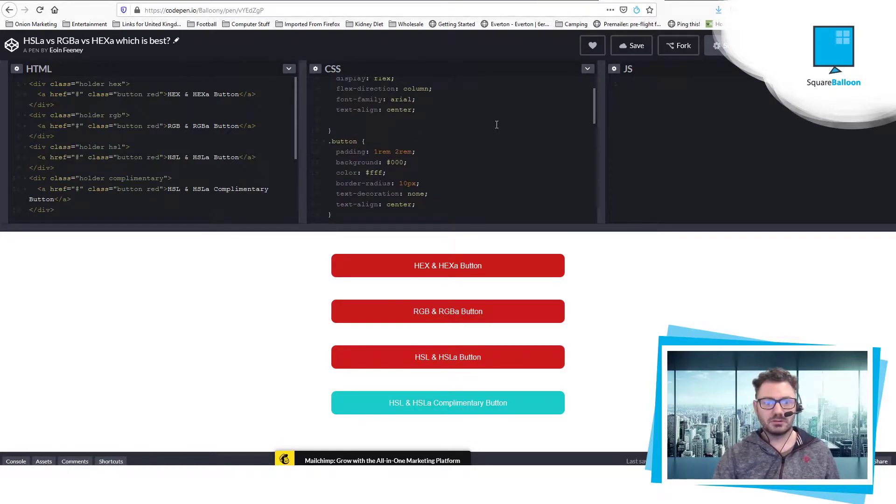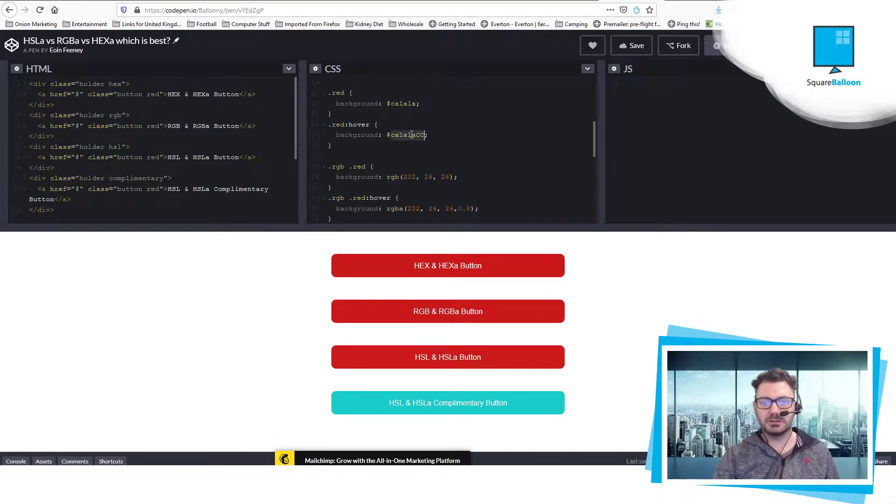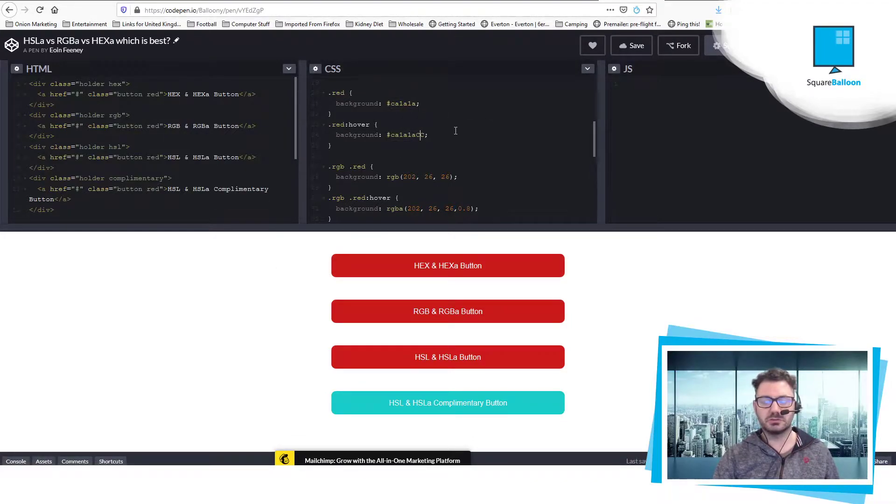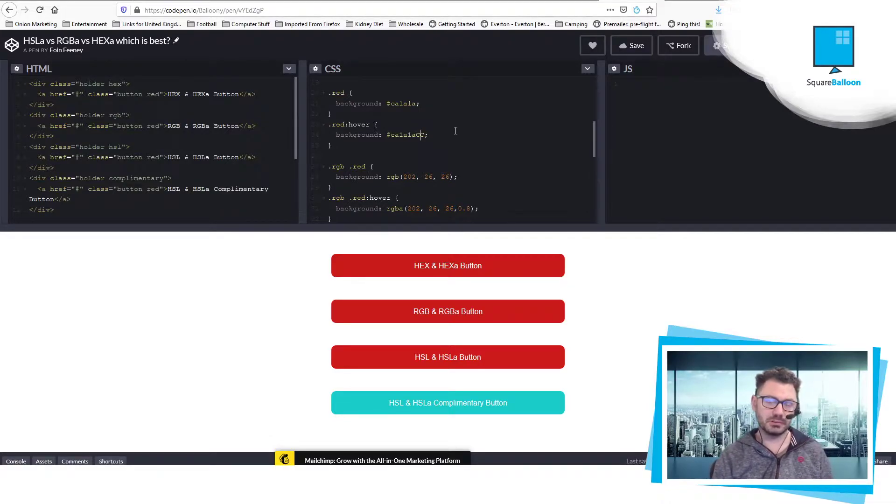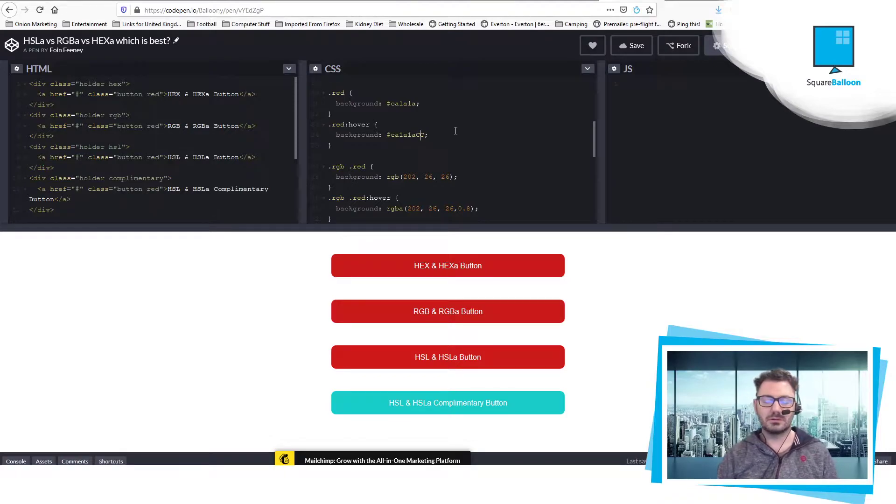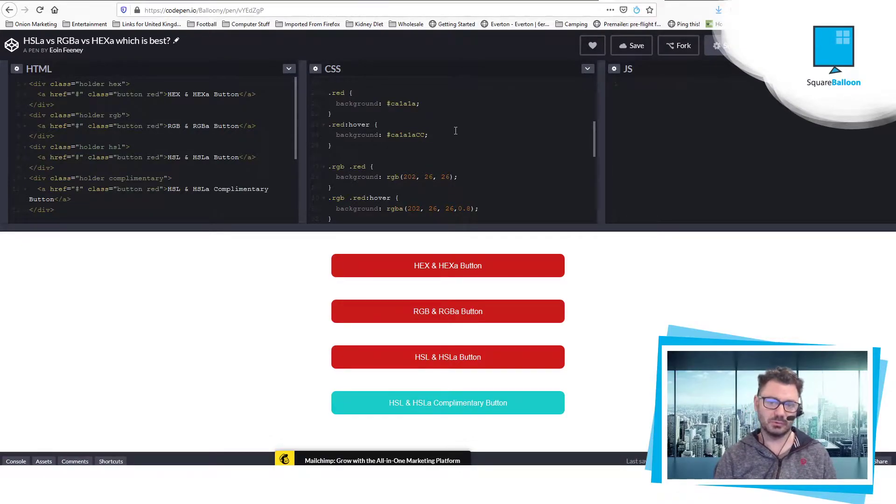So just to quickly talk about HEX. It's normally 6 digits. You can make it 8 digits and it will have the transparency. The last 2 digits are for the transparency value and they are still a hexadecimal number. So you would have to look it up really and find out what is 80% in hexadecimal.